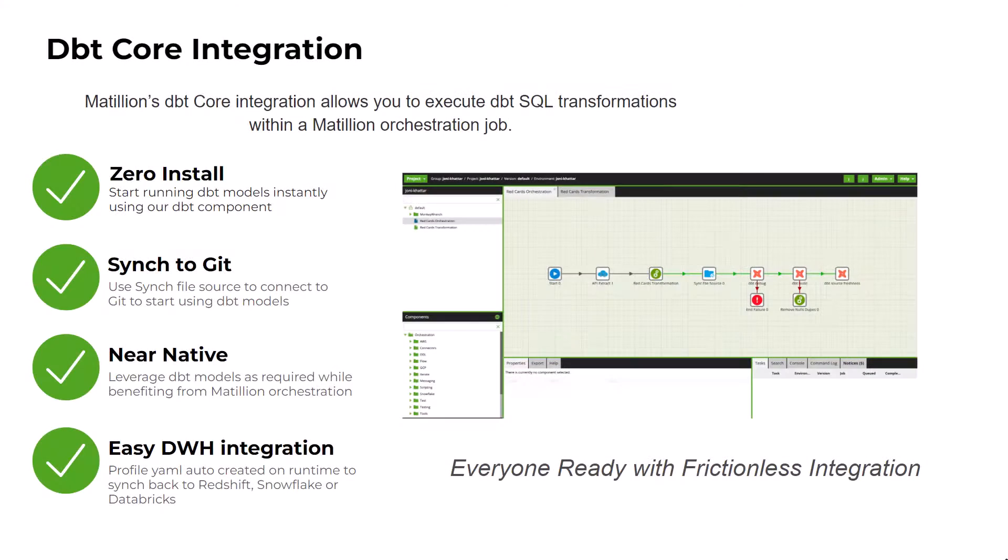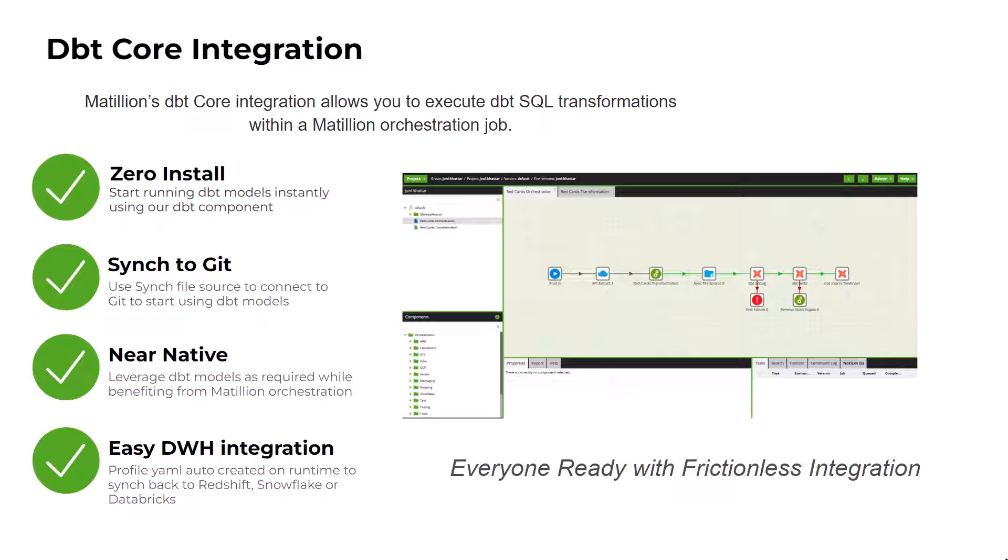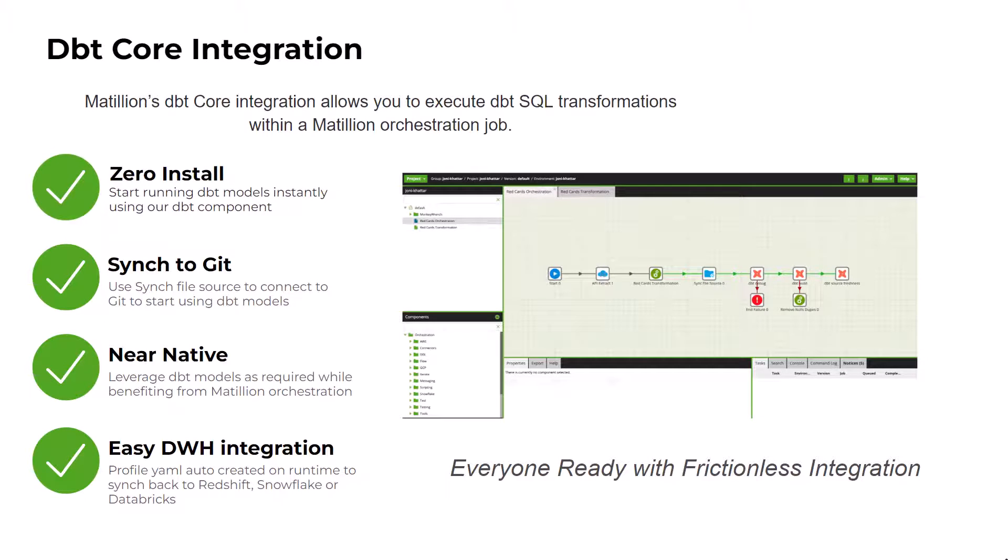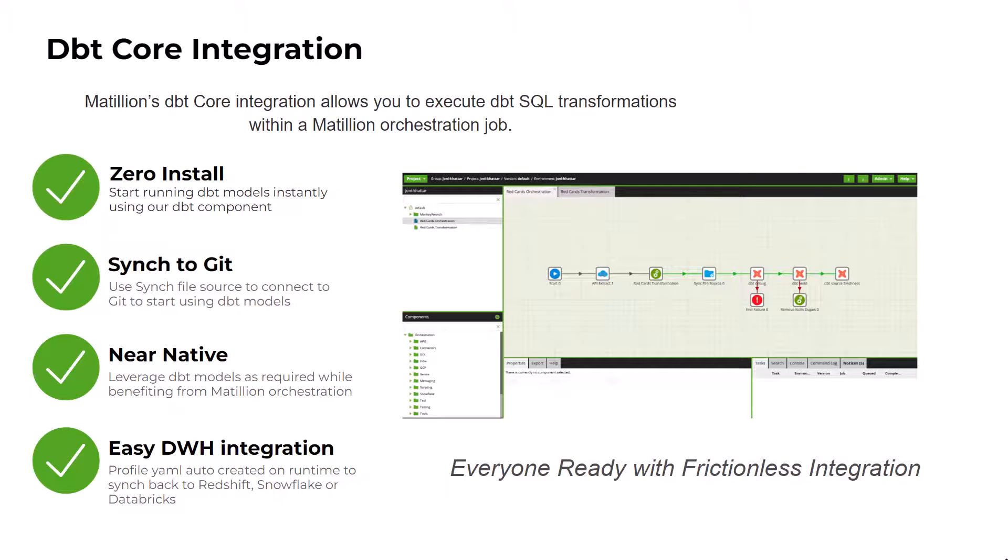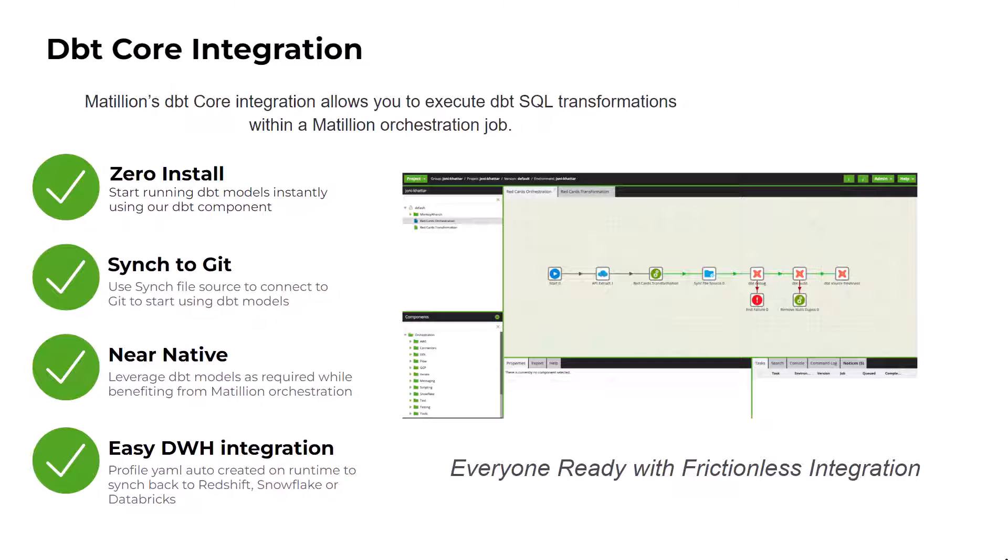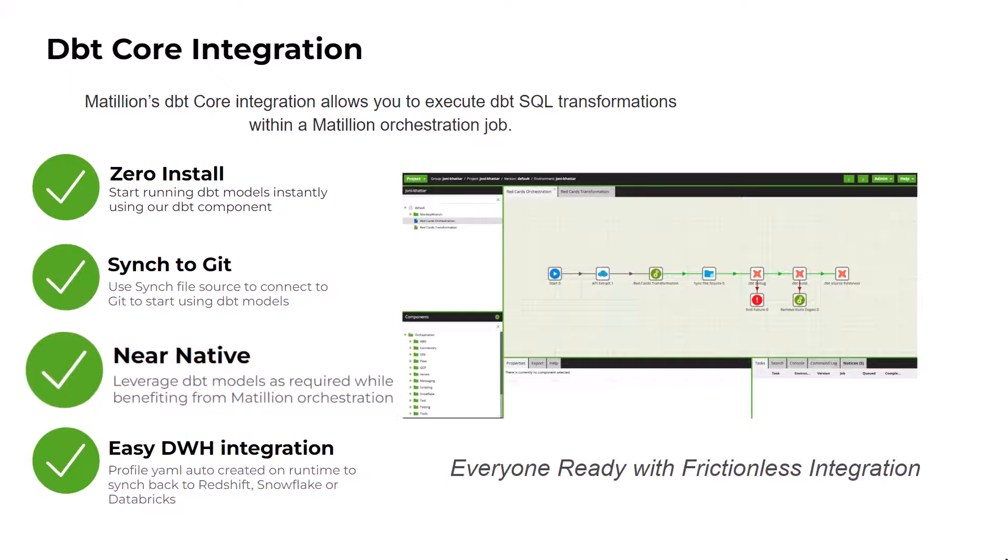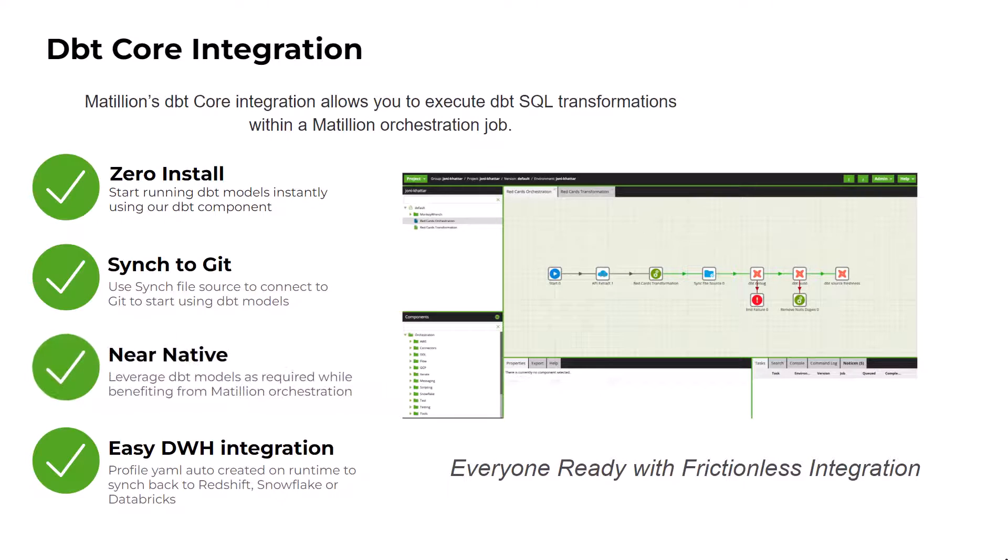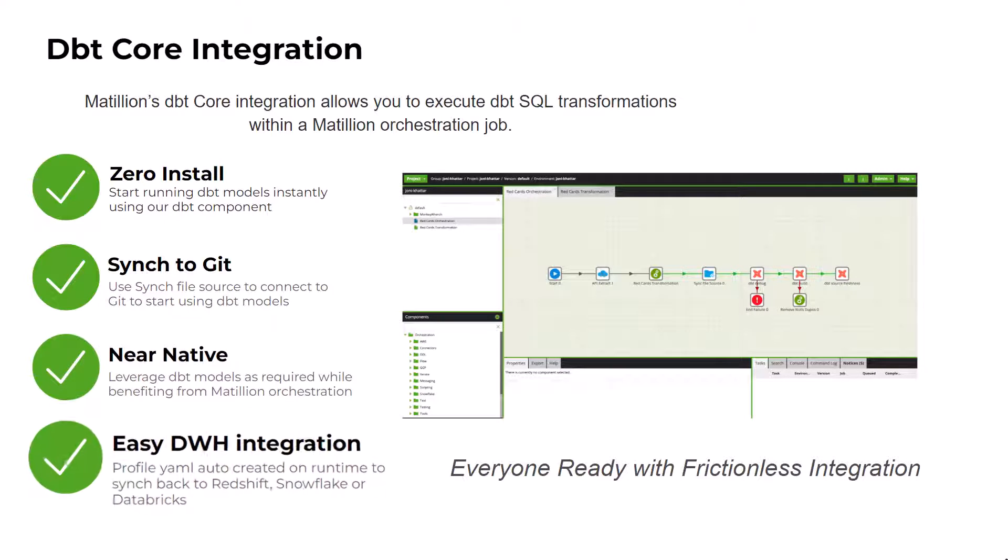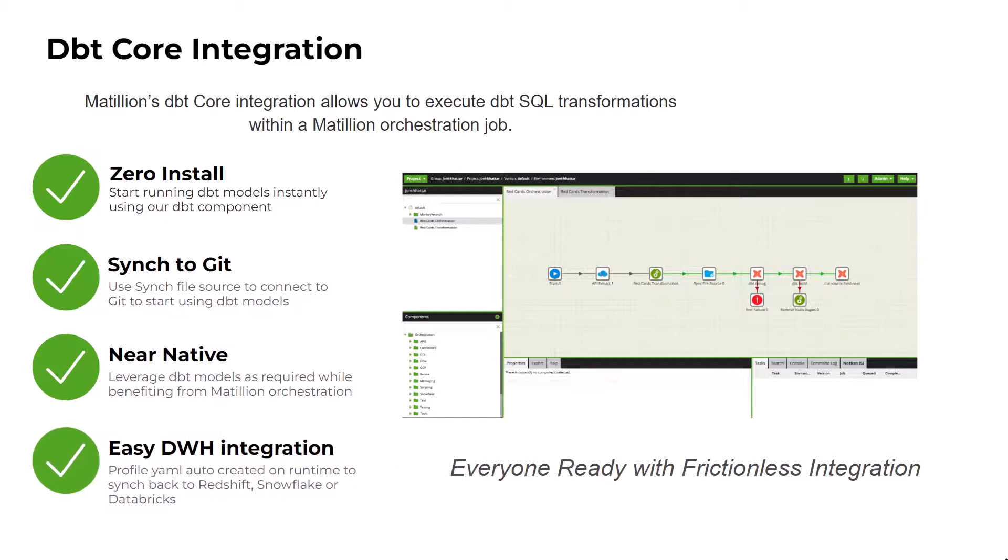So what is the dbt Matillion core integration? It's the ability to sync to your git repository and specify folders within the repository to pull through the associated dbt models you may want to use for your transformation jobs. We've made this frictionless, there is no install required. Quickly sync to your git repository to get started. Leverage your models within Matillion as required which will form part of your orchestration flow and no hassle with data warehouse integration. We connect to Redshift, Snowflake and Databricks through our existing environment configurations.